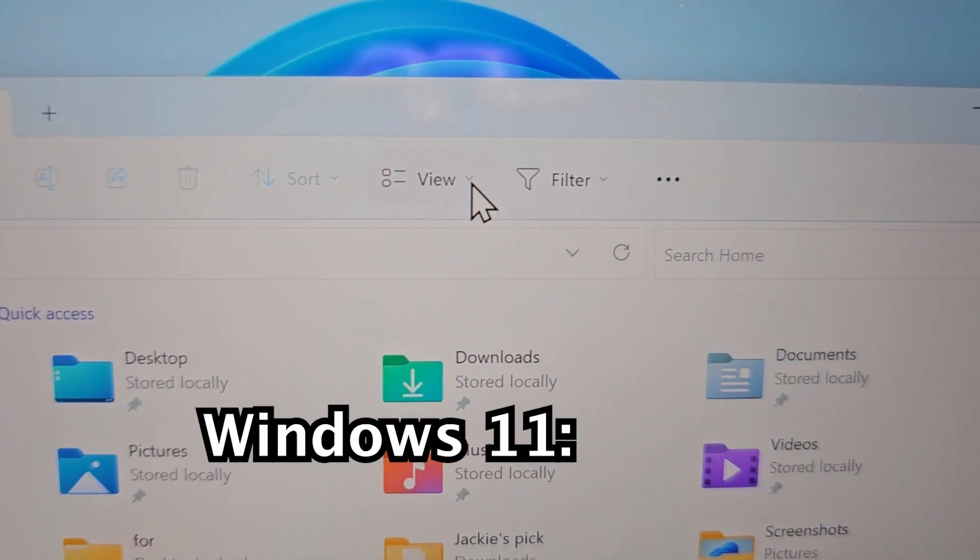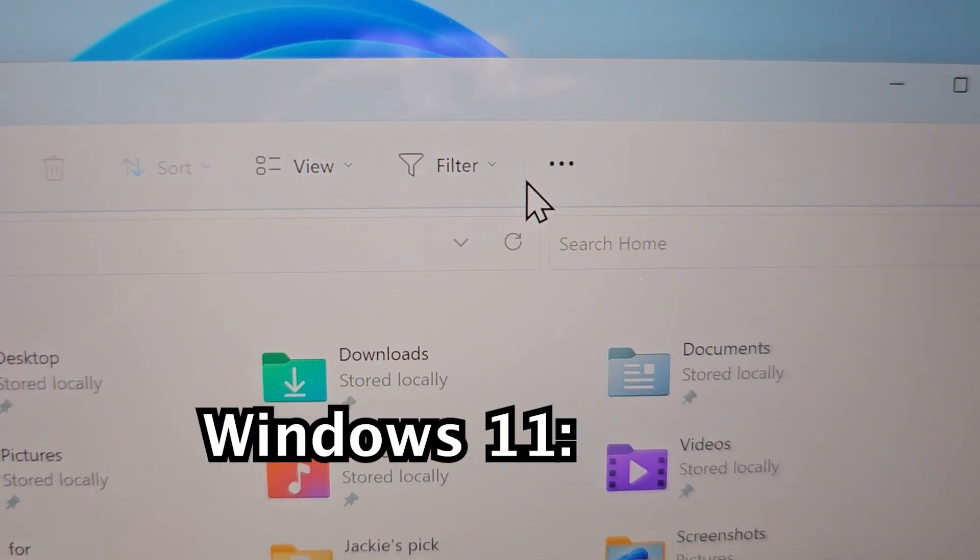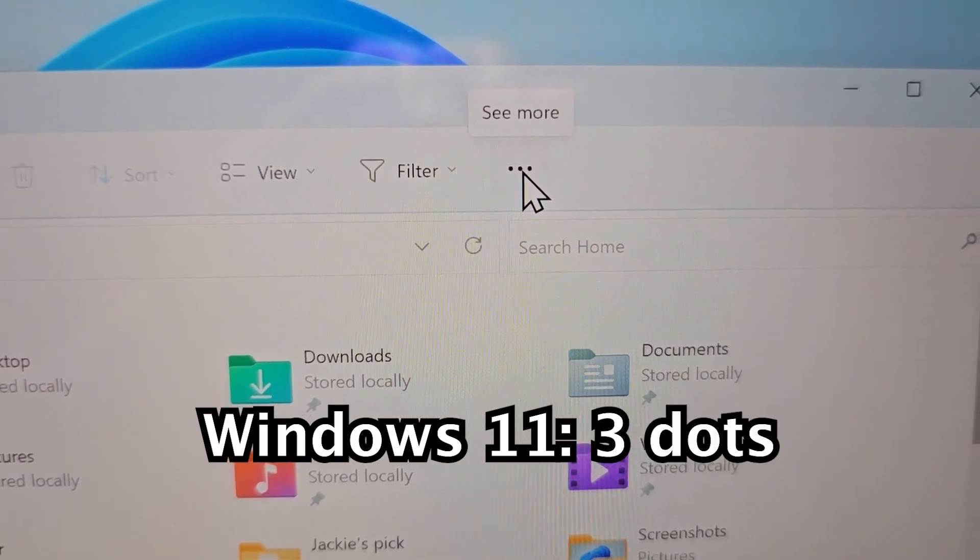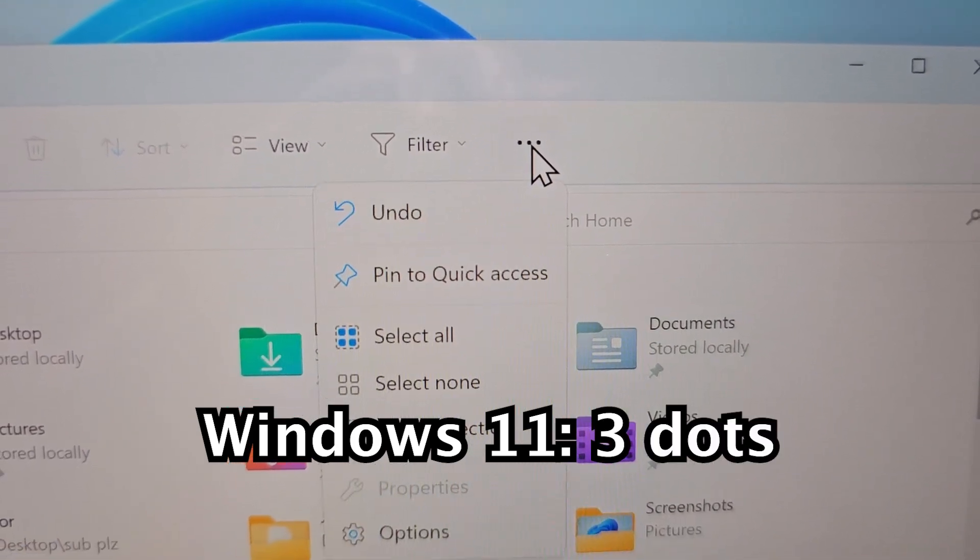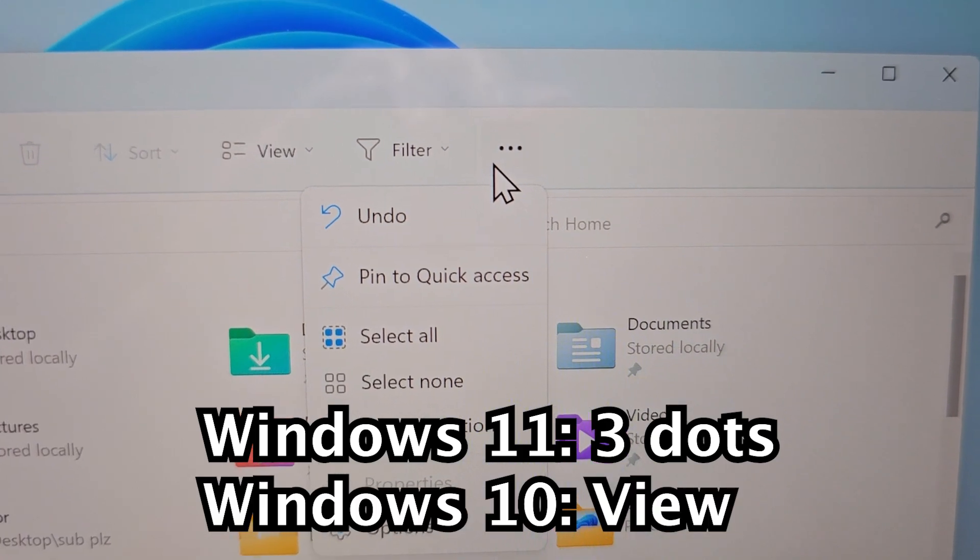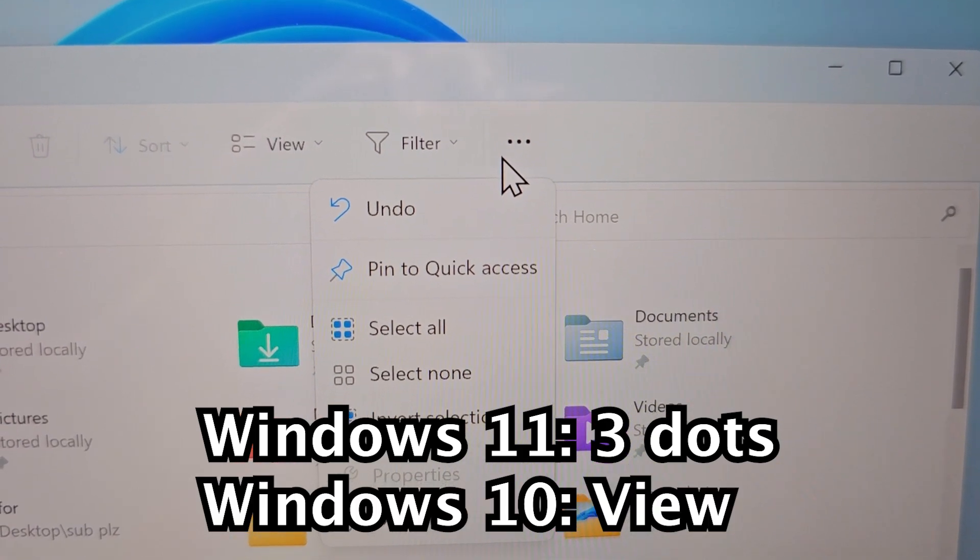So for Windows 11, you're going to press on the three dots in the top right. And for Windows 10, press on View.